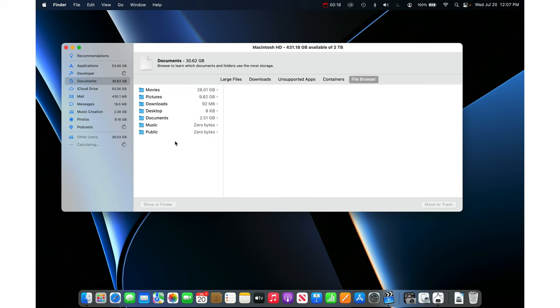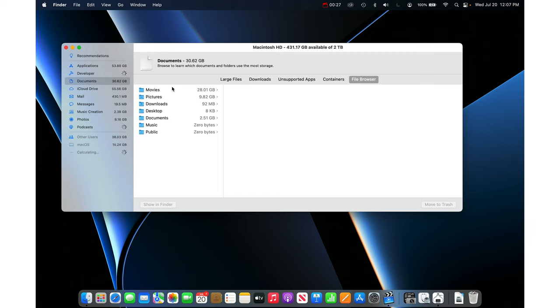Now this shows you the contents of your home folder. This is where 95% of your storage troubles will be. The only folder that's not showing here is the Library which contains things like your email database, your caches, your log files, things like that.